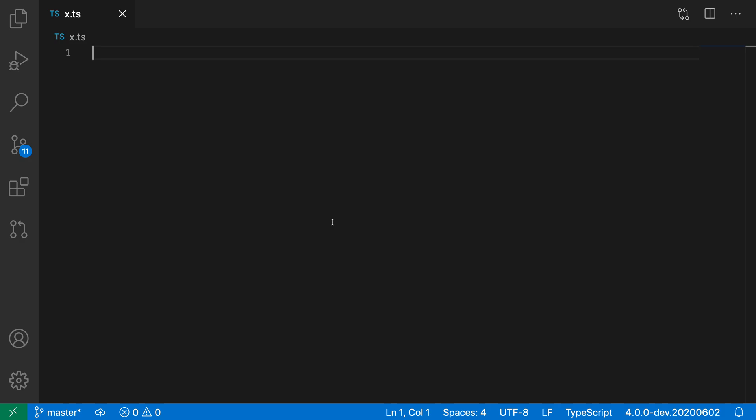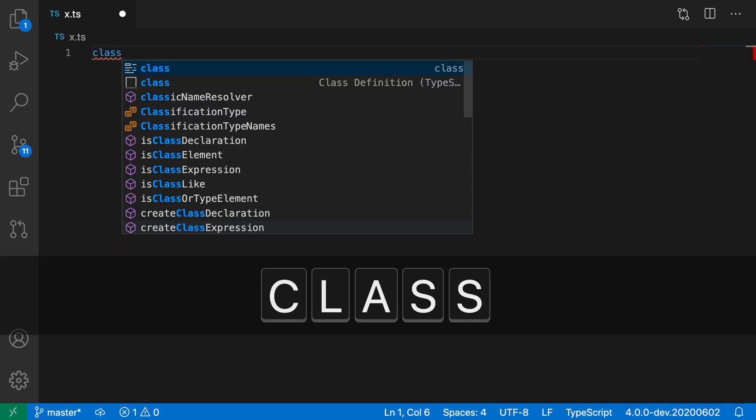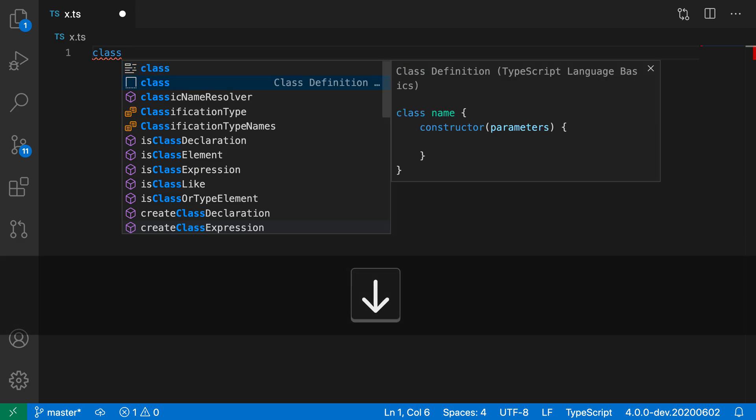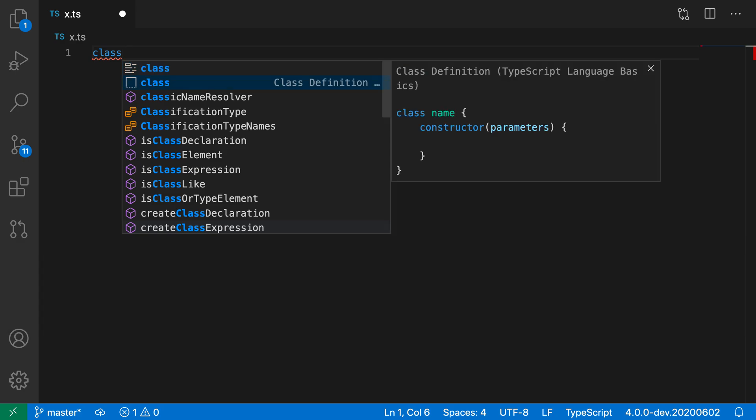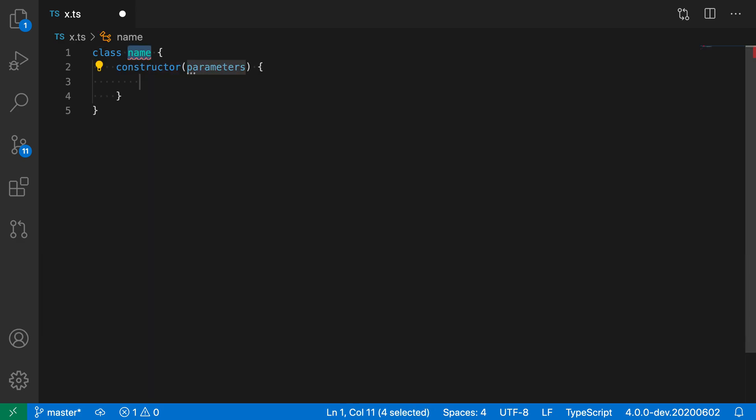In this TypeScript file, for example, I'm going to trigger the class snippet just by typing out class and then selecting the snippet from the suggestion list here. And you can see that this snippet has two placeholders. So the one that my cursor is currently on for the class name and then one for the constructor parameters below.